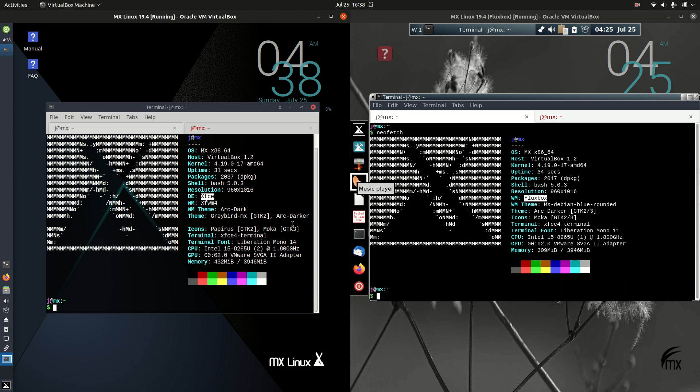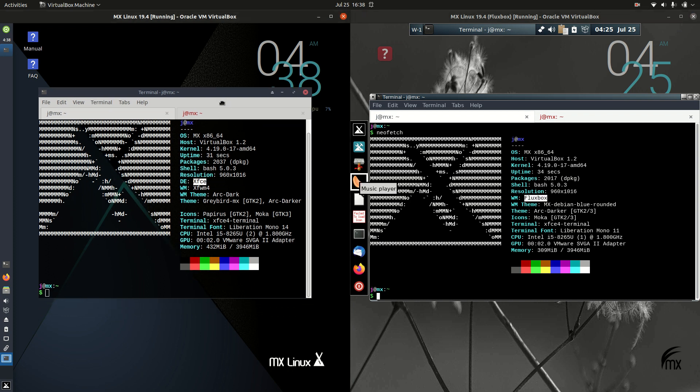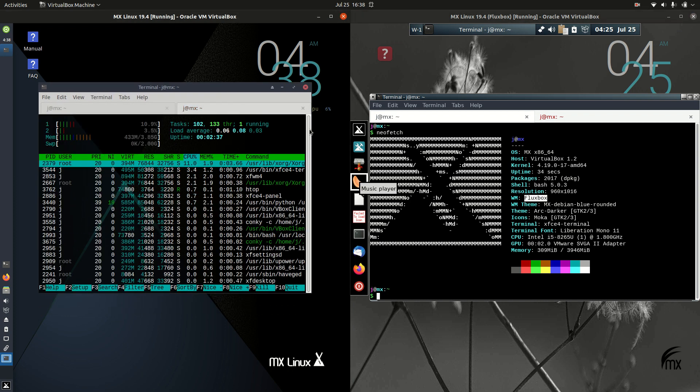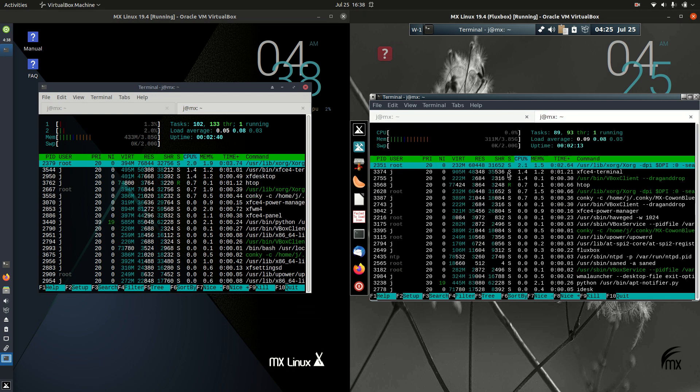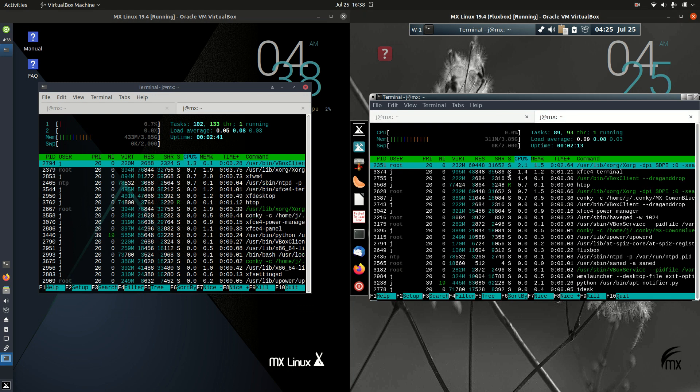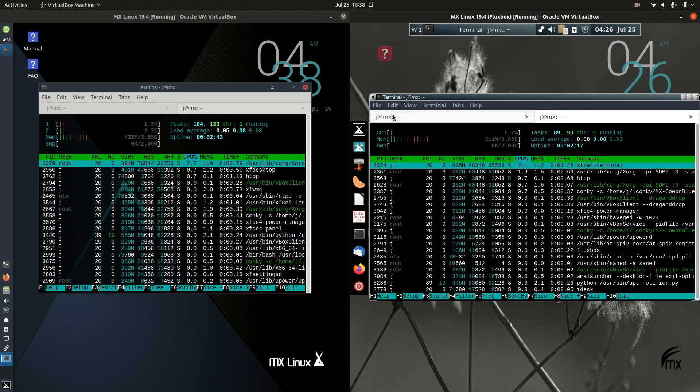We can see XFCE on the left, Fluxbox on the right. Let's get into it. Starting off, if we have a look at the CPU usage, it's all pretty idling, so that's nice to see.